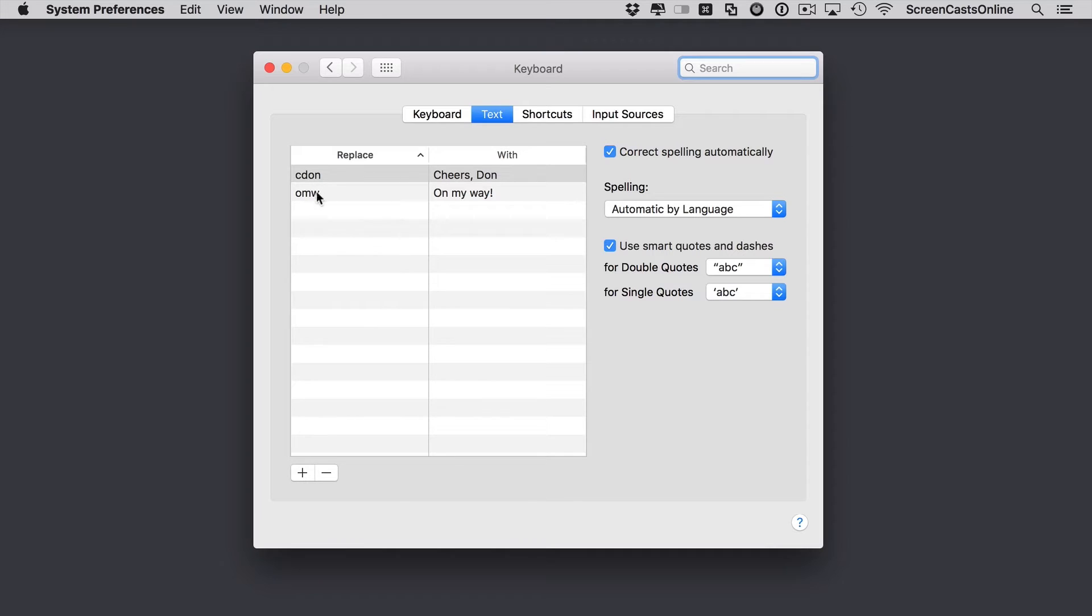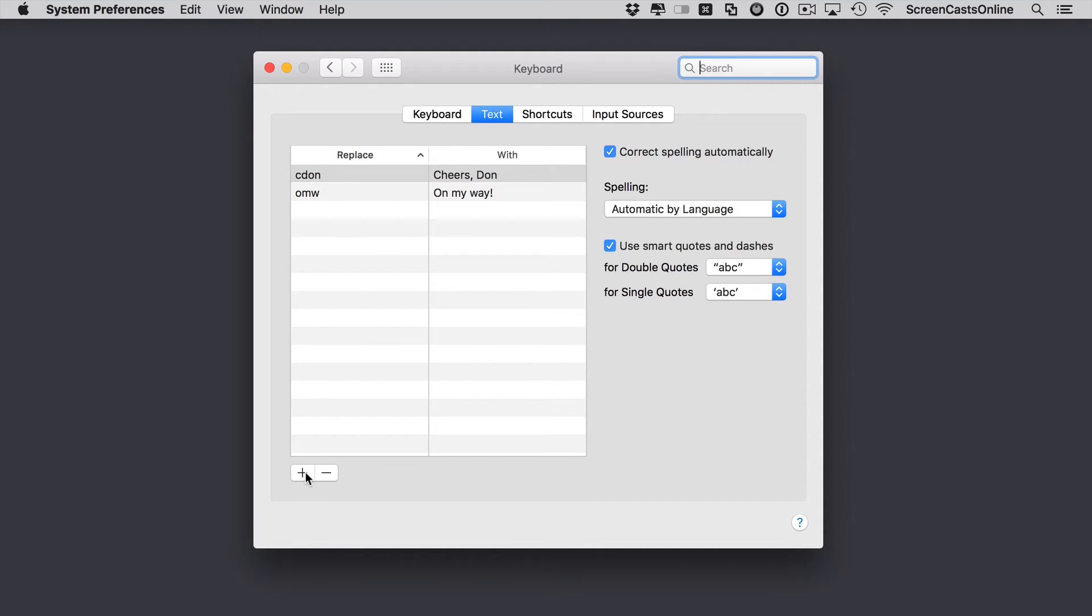So for example, you can see here I've already got one cdon which expands to cheers, don. On my way, which is one that's provided with the system. To create a new one, if I just go down here, hit the plus button.